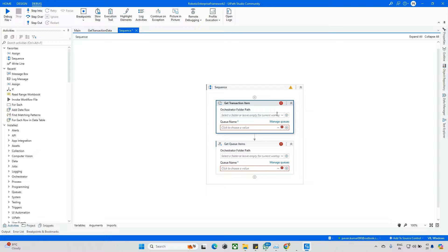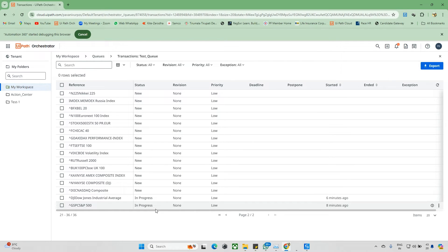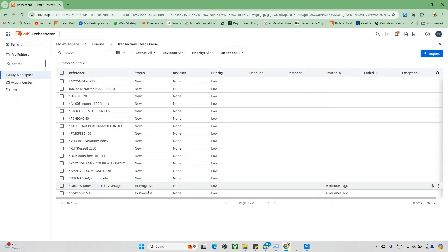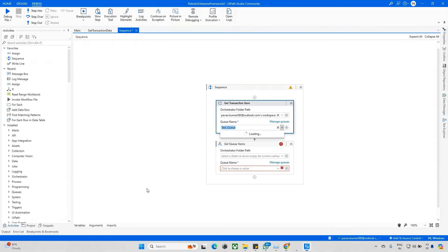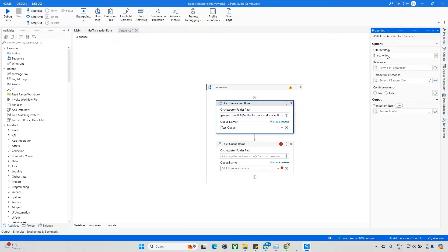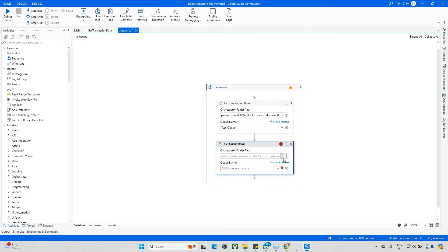Now I'll demo this. I'll select a queue — I'm using a queue called 'Test Queue.' I have a queue item set to In Progress. For Get Transaction Item, under properties you can see the filter strategy: 'starts with' or 'equals to.' You can update the transaction item variable here.